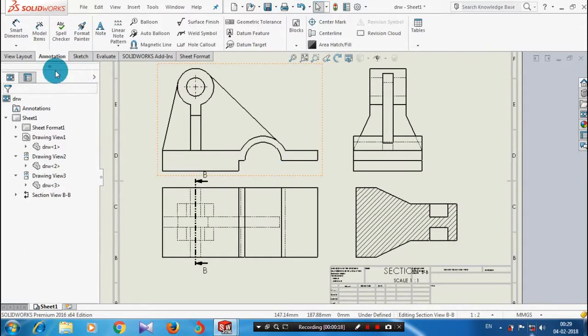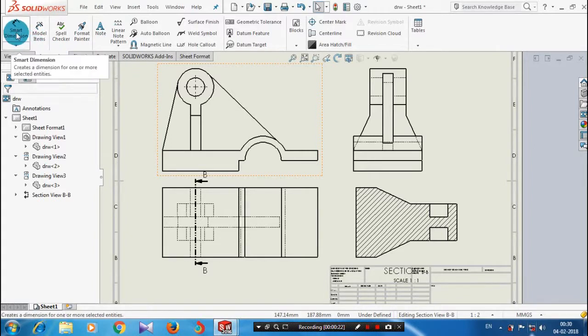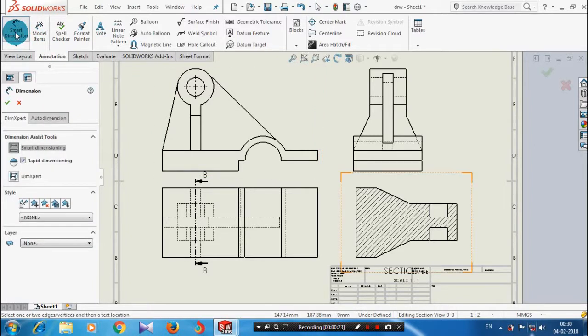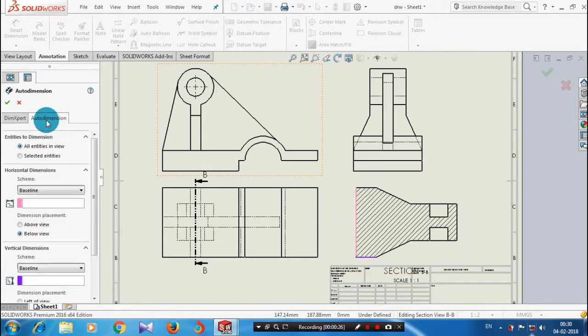Select annotations and click more dimensions. In the dimensions panel we have an auto dimension tab, so just click the auto dimension tab.